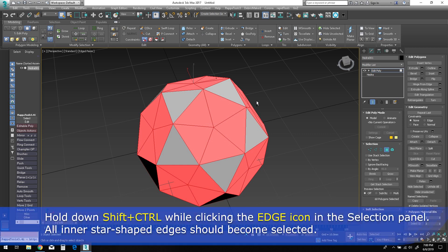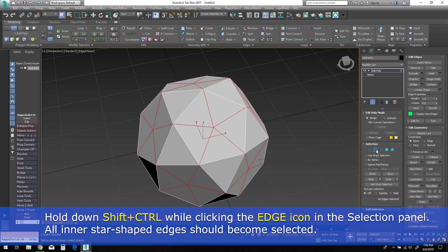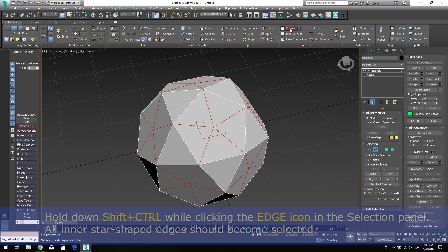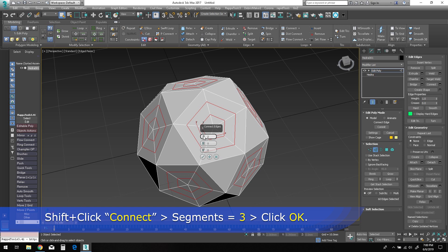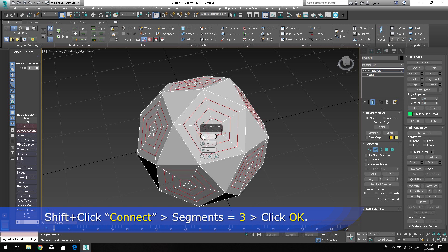Hold down both shift and control on the keyboard while clicking on the edge mode icon in the selection panel. You should now see all of the inner star-shaped edges are selected. Shift-click on connect in the ribbon and change the segments to three, then click OK to accept this operation.